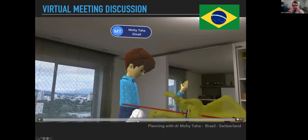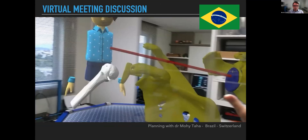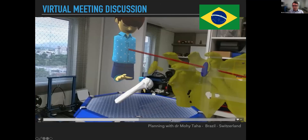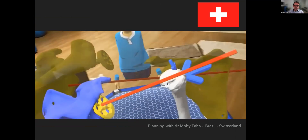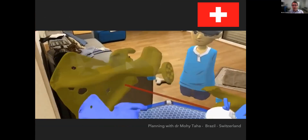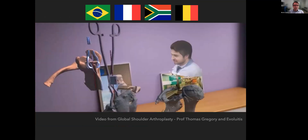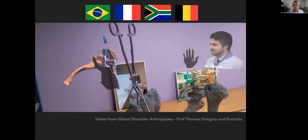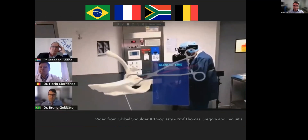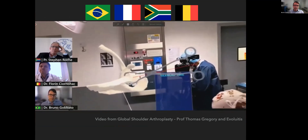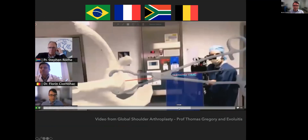Here is another example: this is my field of view — I'm using the glasses, this is my office — and Dr. Mori Taha and I are planning together a reverse total shoulder arthroplasty, discussing what we are going to do. This is Dr. Mori Taha's field of view from Switzerland — now he's seeing me — and this is the same planning done together, me in my home in Brazil and him in his home in Switzerland. We also did a meeting with surgeons from Brazil, South Africa, France, and Belgium — four surgeons discussing a case from Professor Thomas Gregory. And this is the surgery that we helped Professor Thomas Gregory perform: a reverse total shoulder with three surgeons live in the procedure.